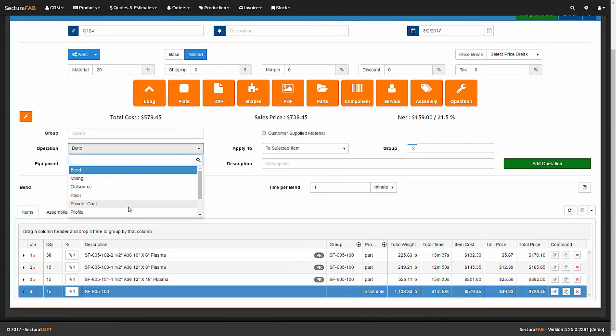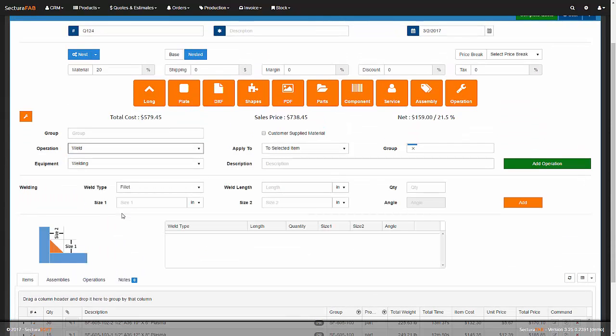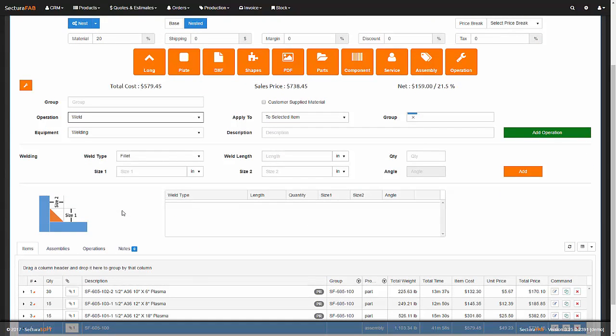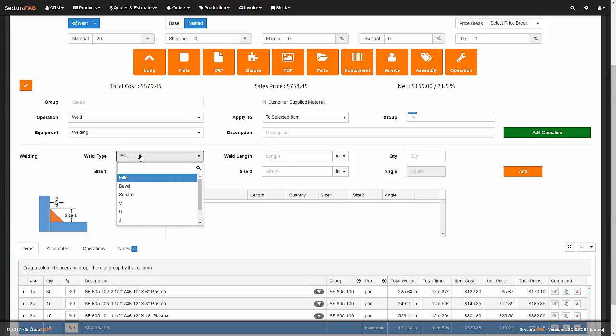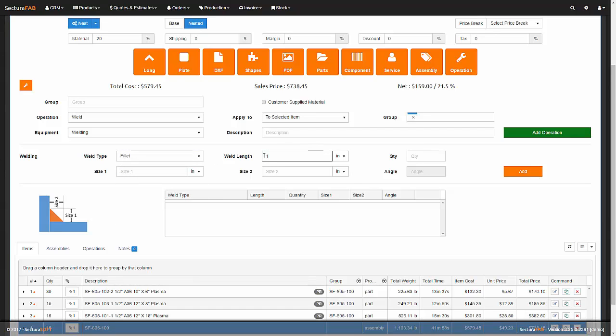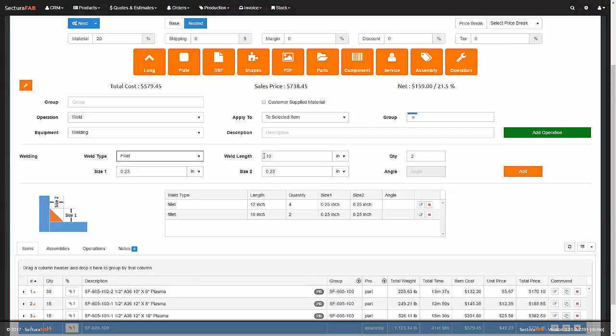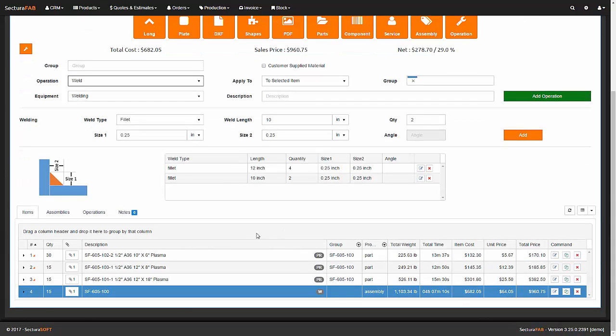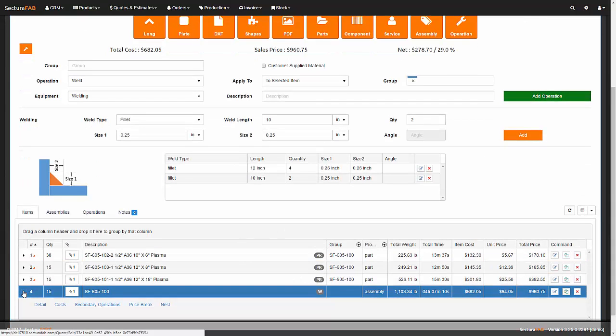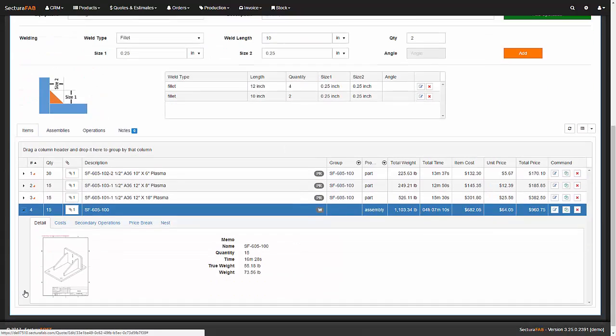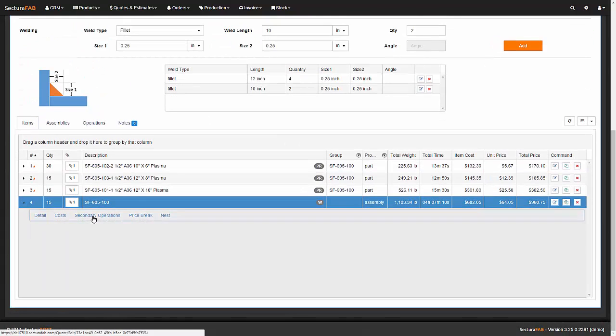Once the weldment has been created, a welding operation is applied. Let me add the weldment inside.